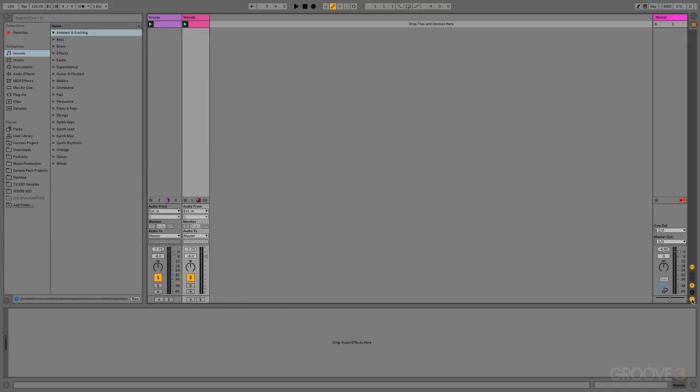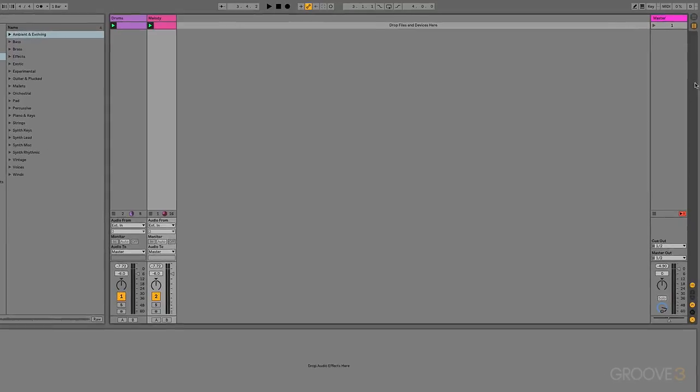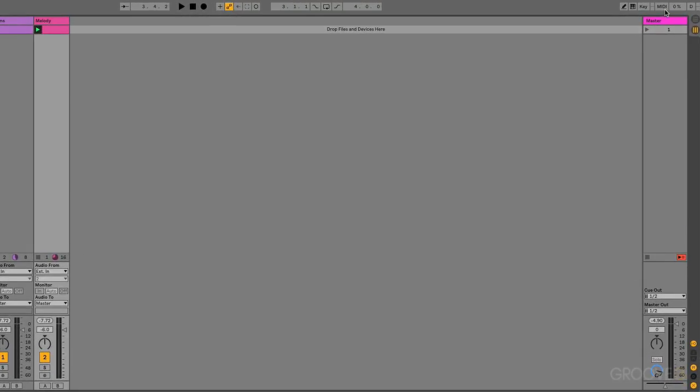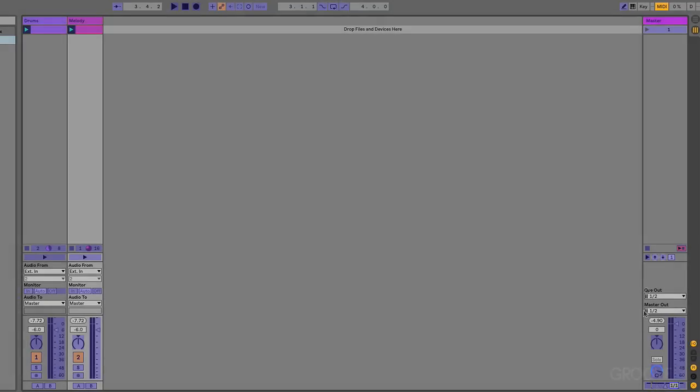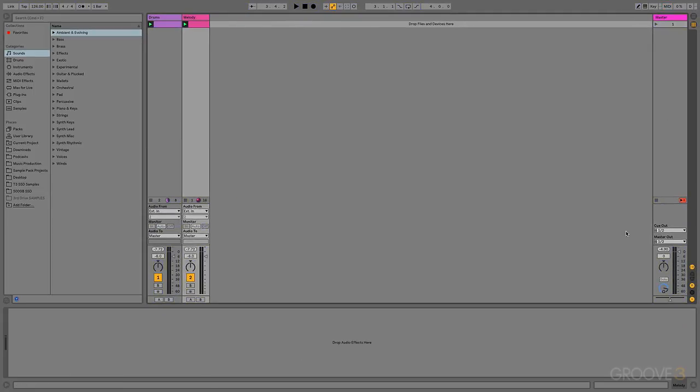To manipulate this crossfade, I'll assign a physical controller with MIDI map. Click crossfade and move the physical control. Perfect. Now, notice it currently doesn't do anything.